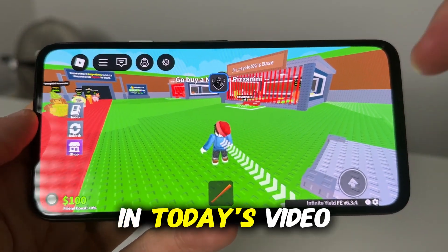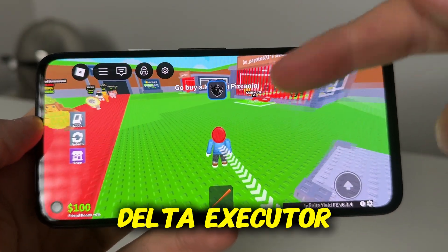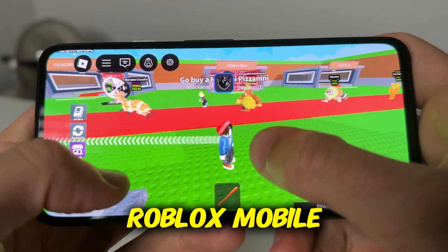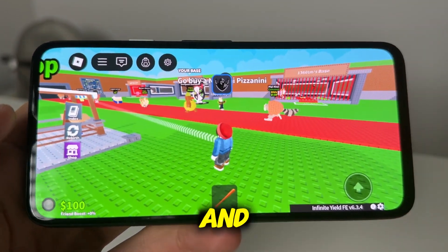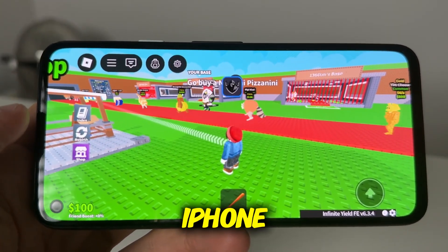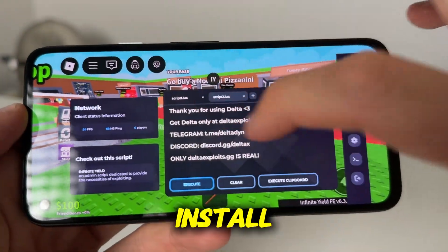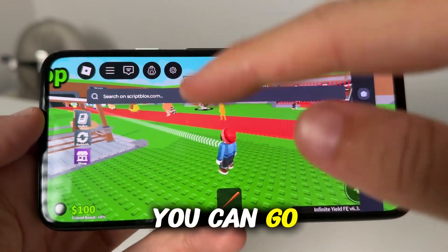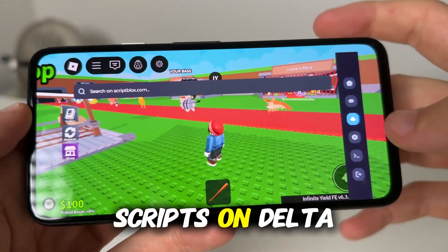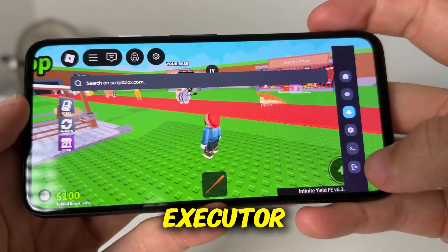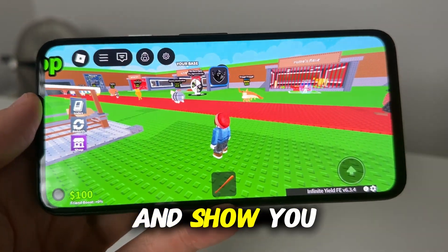What's going on YouTube. In today's video I'm going to show you guys how to get Delta Executor on your Roblox mobile. This is going to be available for Android APK and iOS, iPhone and iPads. What we're going to do is go ahead and install Delta Executor so you can search for scripts and run auto scripts on Delta Executor — these are completely for free.